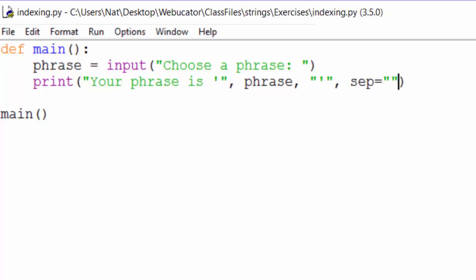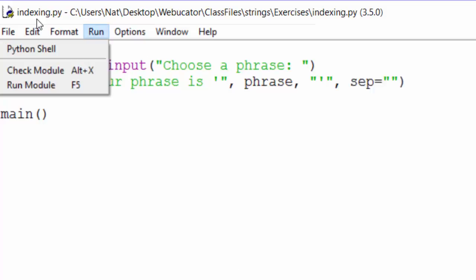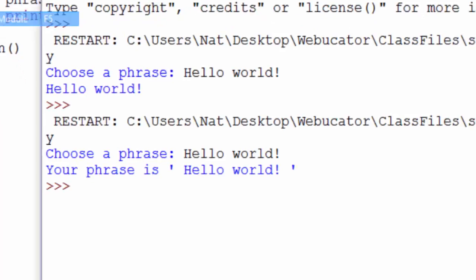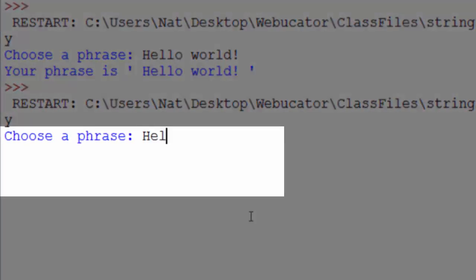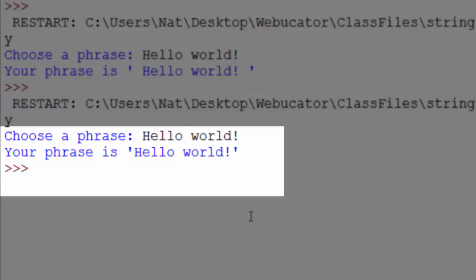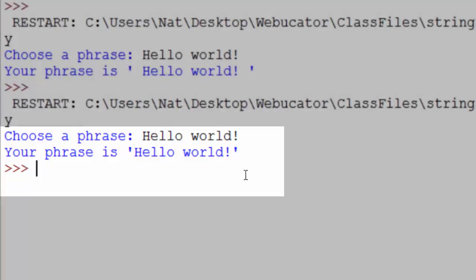so that space won't show up. And if we run this a third time, choose a phrase, hello world. And you can see now, hello world is within single quotes, with no spaces.